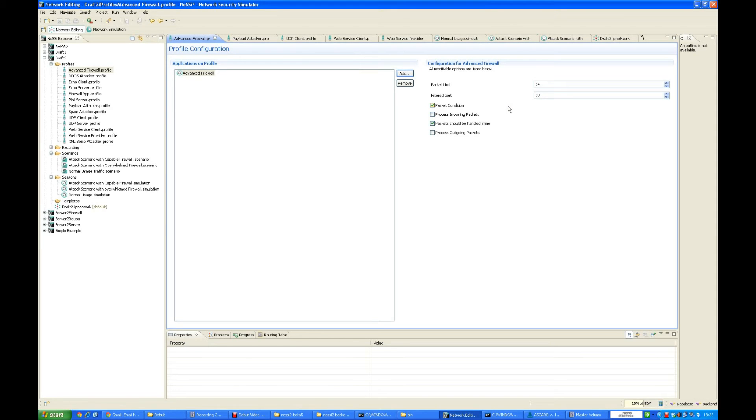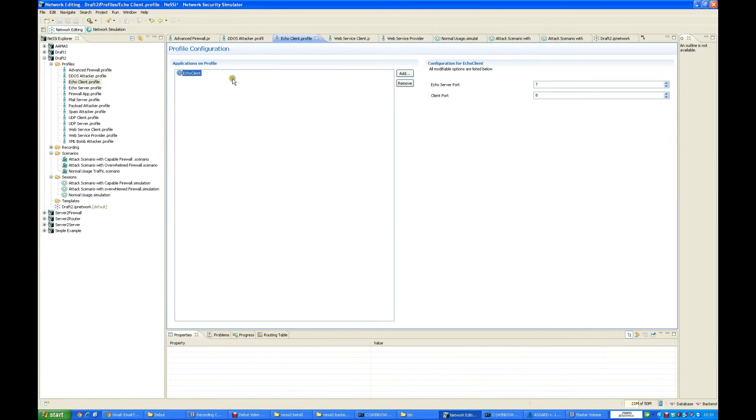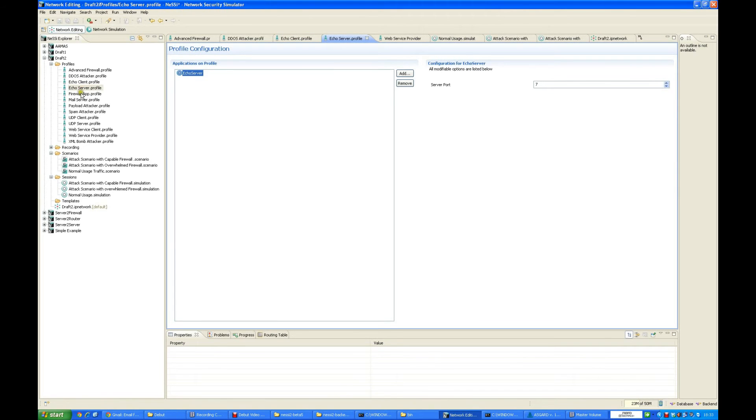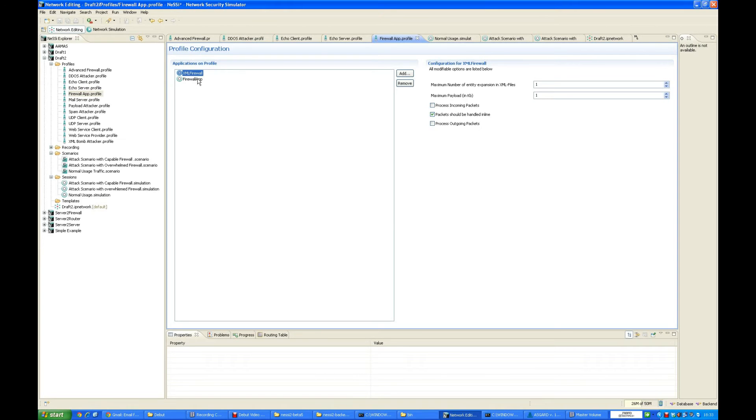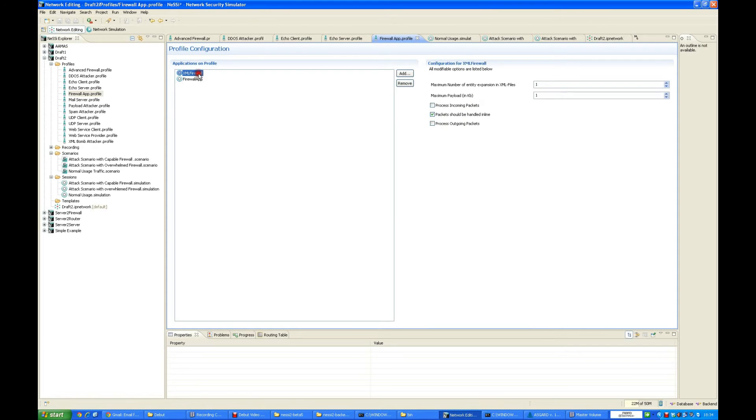Similarly, we have the TDOS attacker profile wherein we have the various specifications of the IP address which we want to attack, the port number, the packet size, and all those things. We have an echo client which gives echo requests, an echo server which handles those requests, and a firewall application which is a stub application provided by Nessie2 release itself. The firewall default application specifies the port number and no packet limit, as against the one that I have developed.